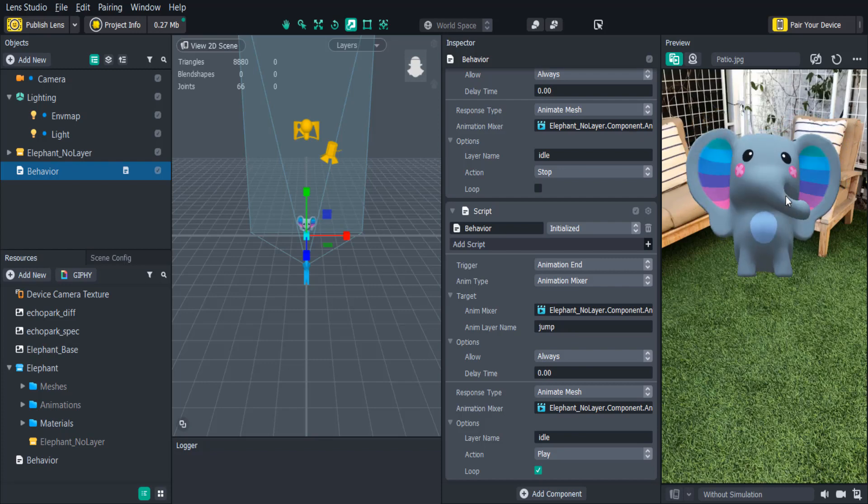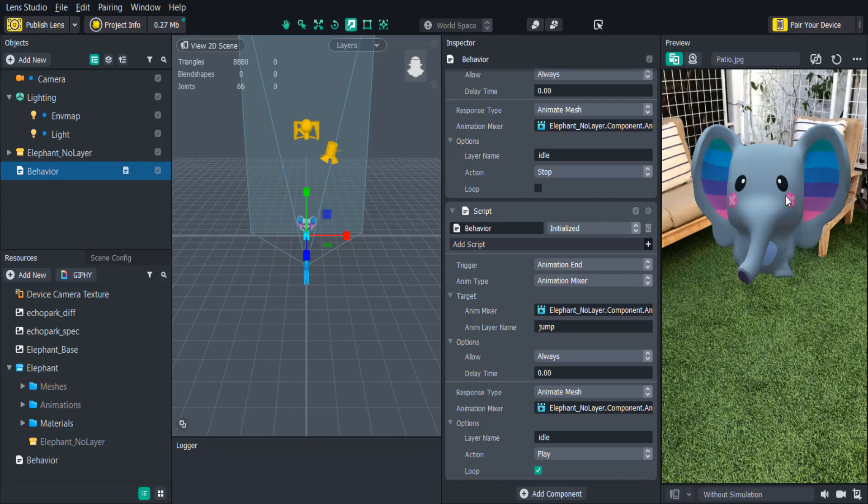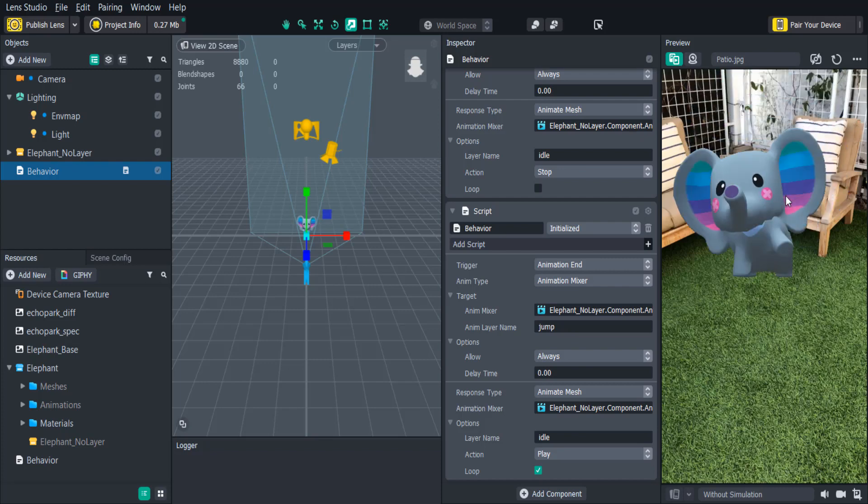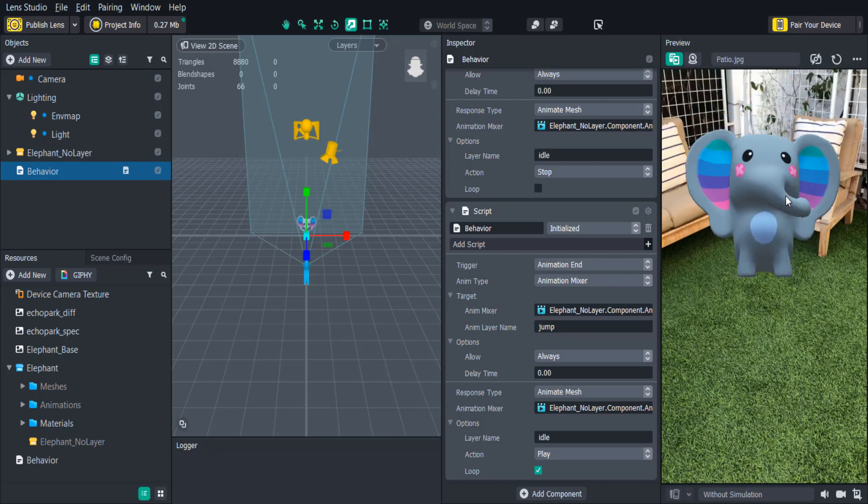Now you're ready to add your own custom 3D animations to your lens quickly, as well as create multiple custom animations to make your lenses more interactive and immersive.